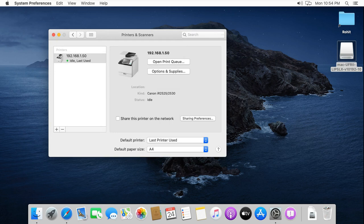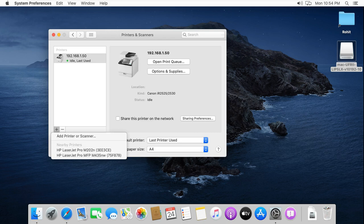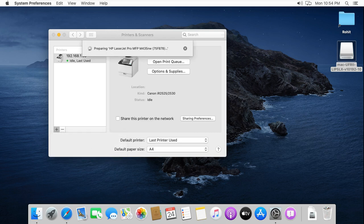I am searching another network printer on my work environment and install on my MacBook. Click on plus sign. Select HP 435 printer. It will automatically install driver.